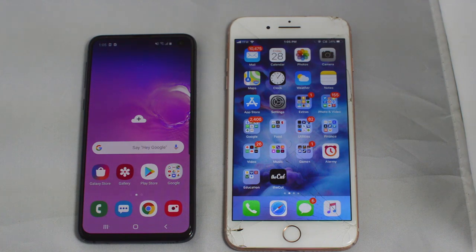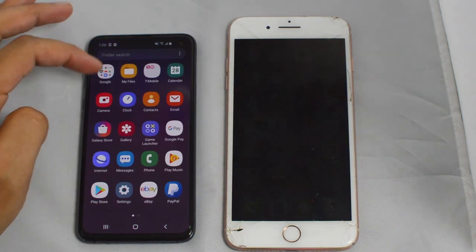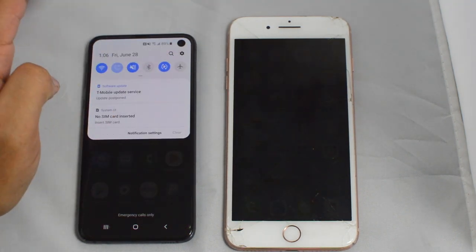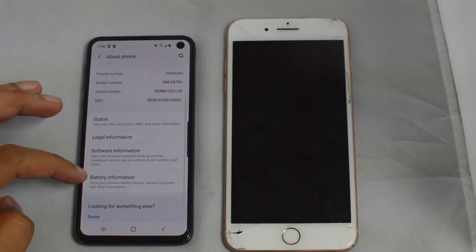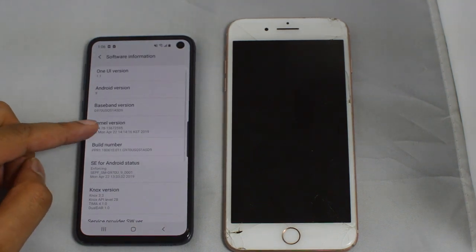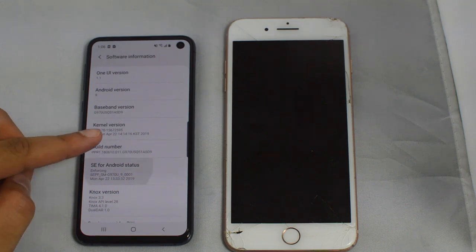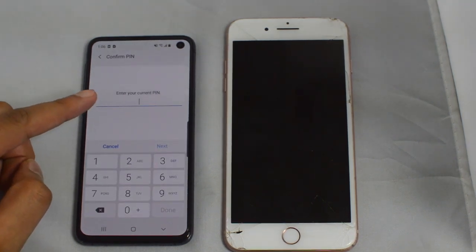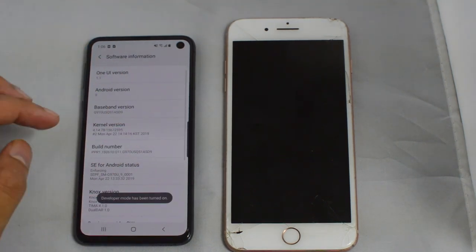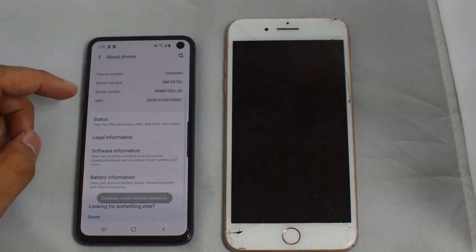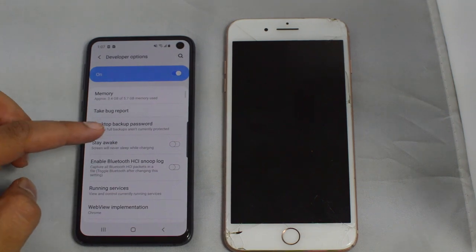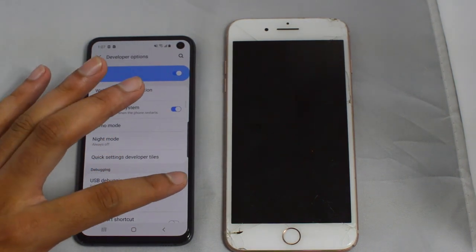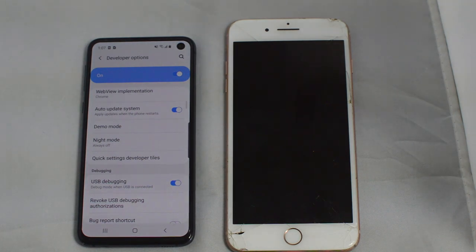For the iPhone you don't need to do anything before we start the process. However, for the Galaxy you have to make sure that your phone is in developer mode. Go into your settings, then go to software information, find build number, and just tap it — it'll ask for your PIN. Once it says developer mode has been turned on, go back and at the bottom of your settings developer options will be there. Turn on USB debugging and we are good to go.